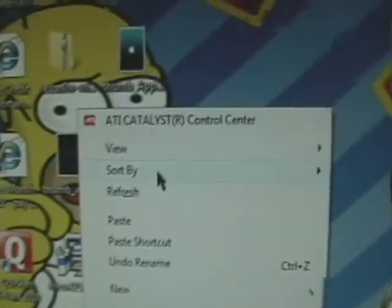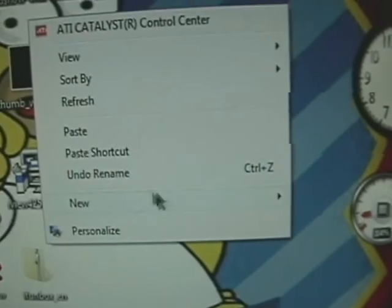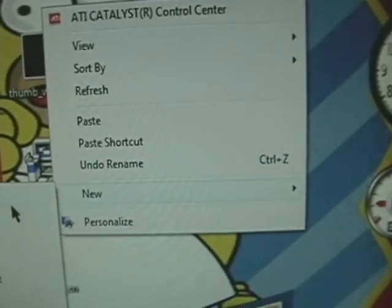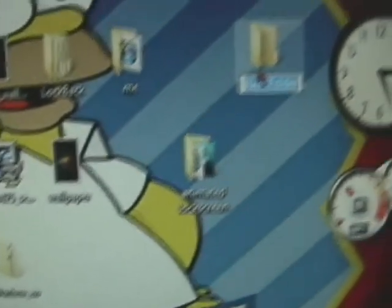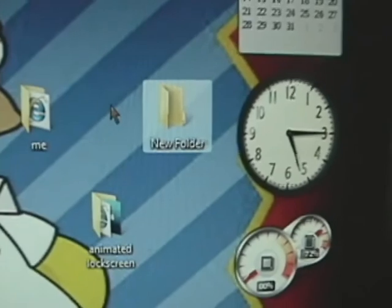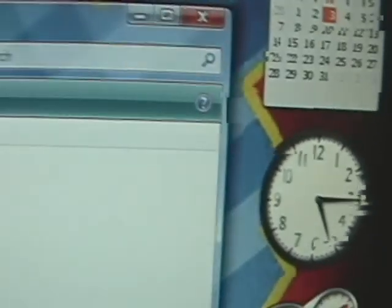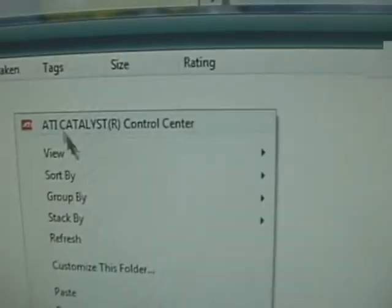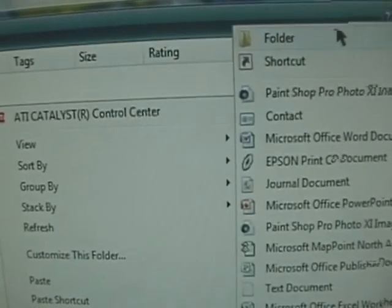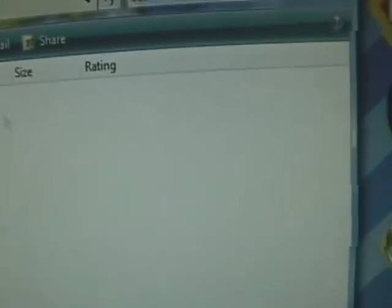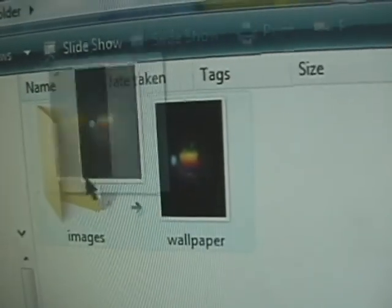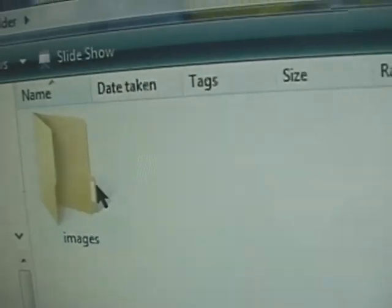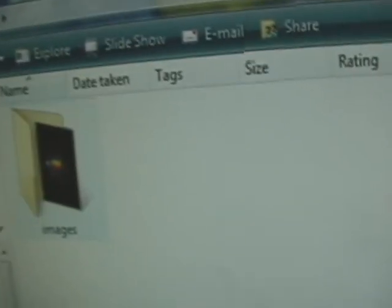I go up, make a new folder. Doesn't matter. Copy that in there. I make a new folder, call it Images. As you see, Images. I drag that in there, that's in there, in the new folder.